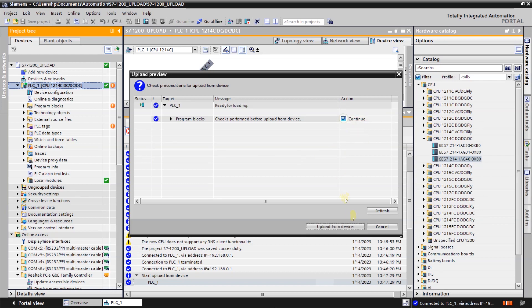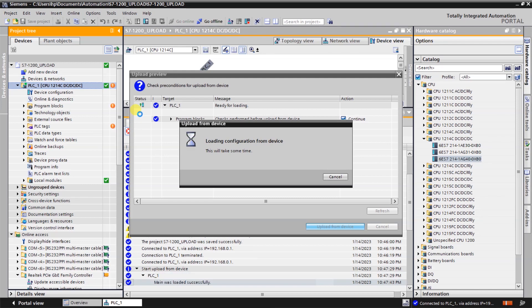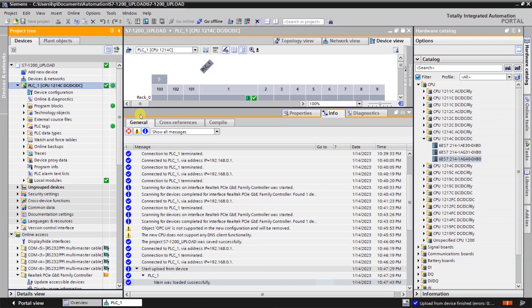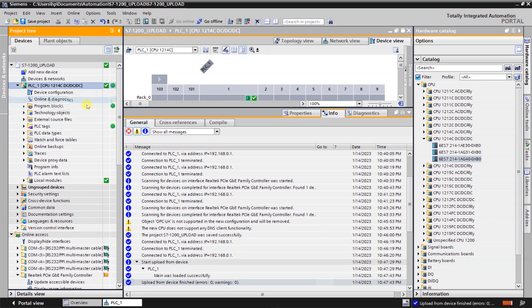Select continue and click on upload from device. Now all the programming blocks, PLC tags, other technology blocks which has been downloaded to the PLC will be uploaded to my project. After uploading, everything will be green in the project tree. Just open the OB.